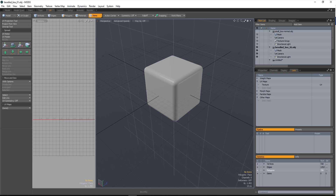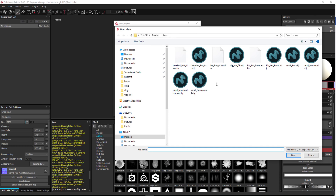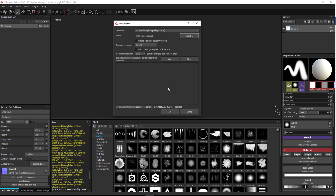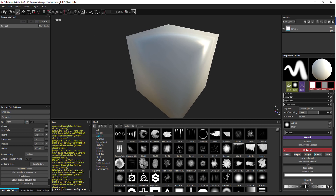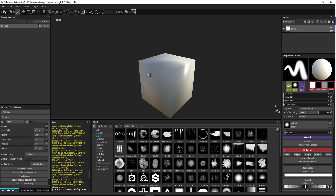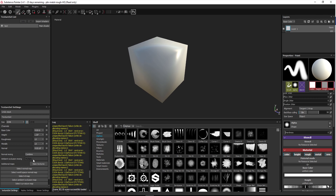Now let's head over into Painter. Inside Painter, go to New Project, select your mesh — in my case the 'small box normal' — click OK, and you should get a box that looks overall relatively smooth. Now comes the part that NeuroShams was having problems with.